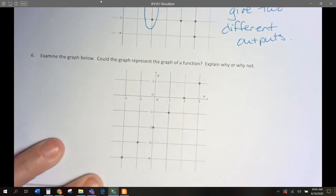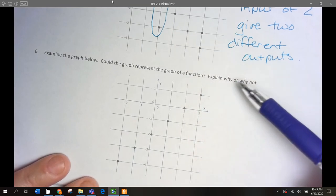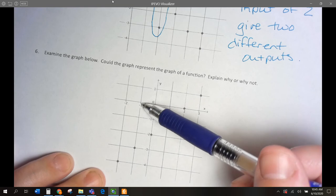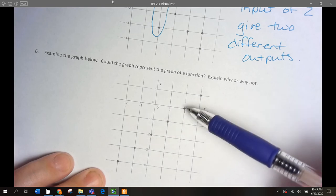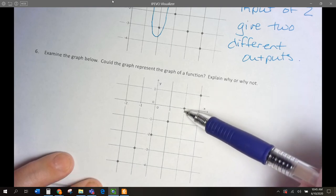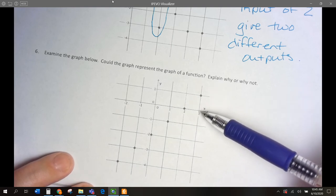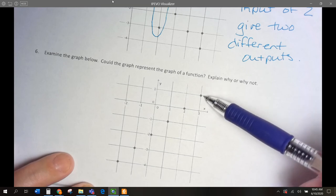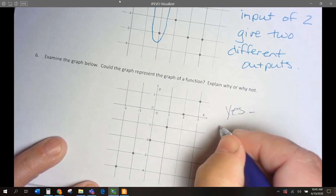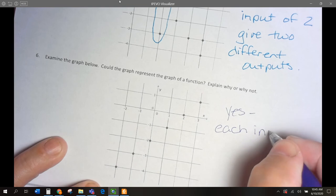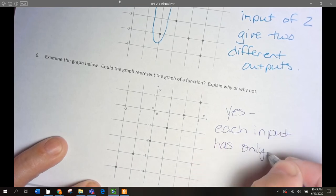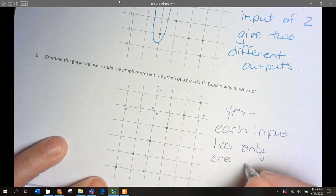For our last problem: if I input negative 2, I get negative 4. Input of negative 1 gives negative 3. Input of 0 gives negative 2. Input of 1 gives negative 1. Input of 3 gives 1. Is this a function? Yes, because each input has only one output.